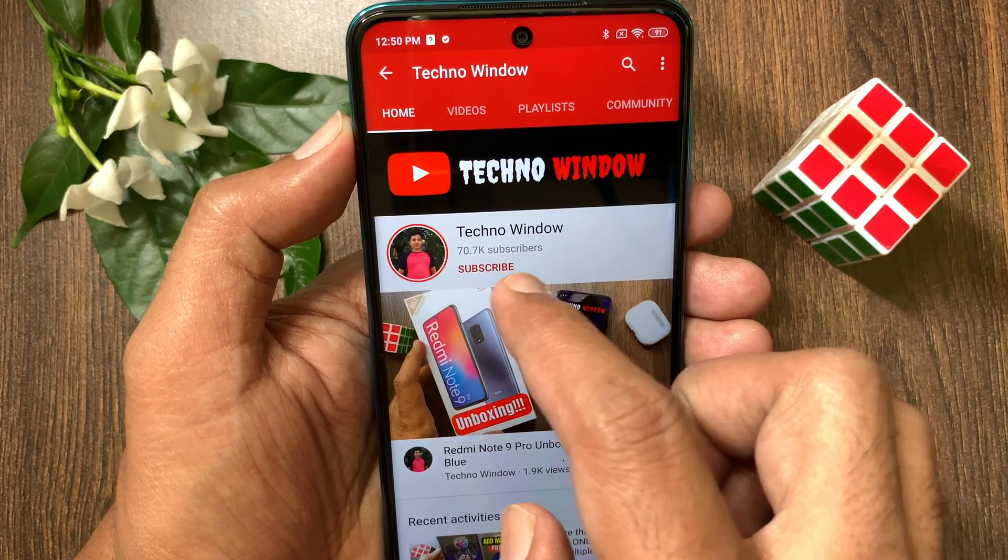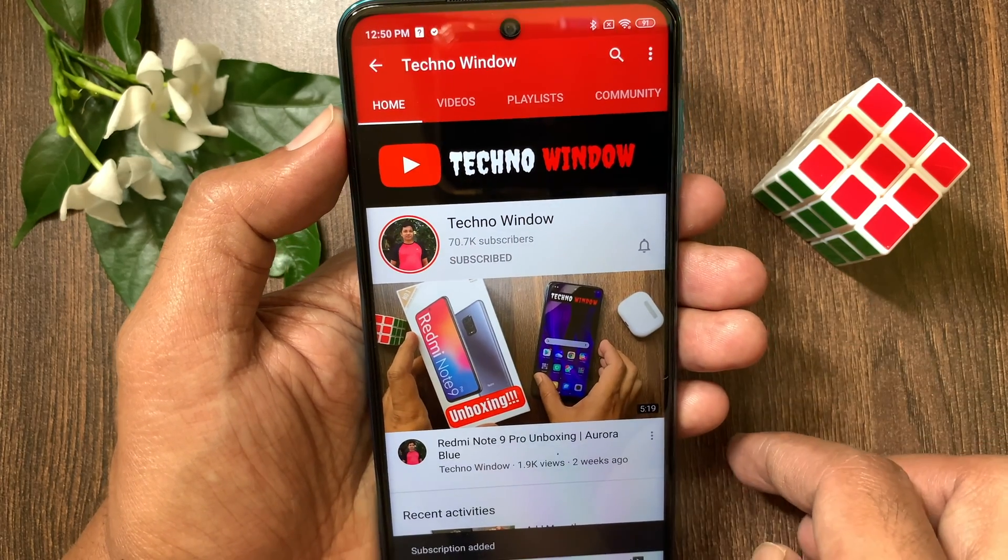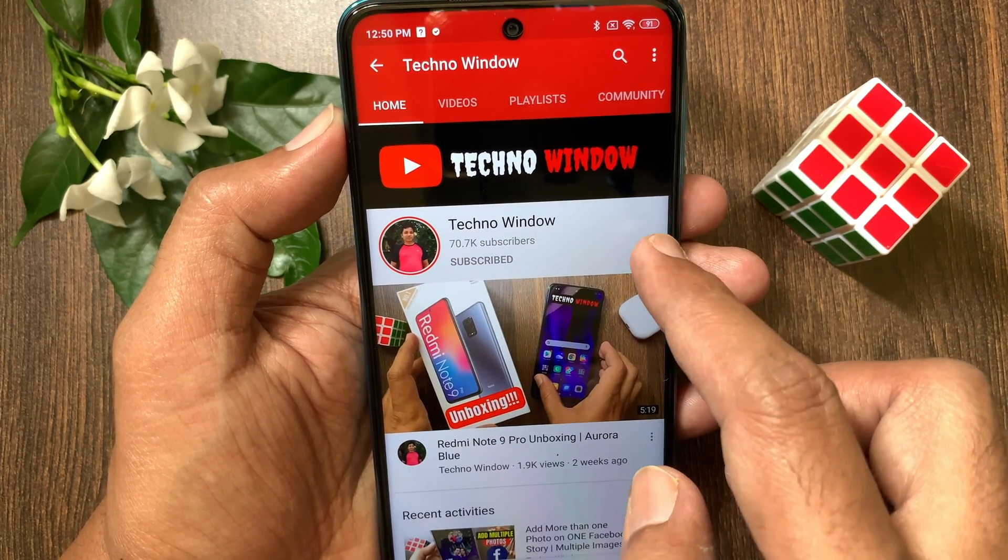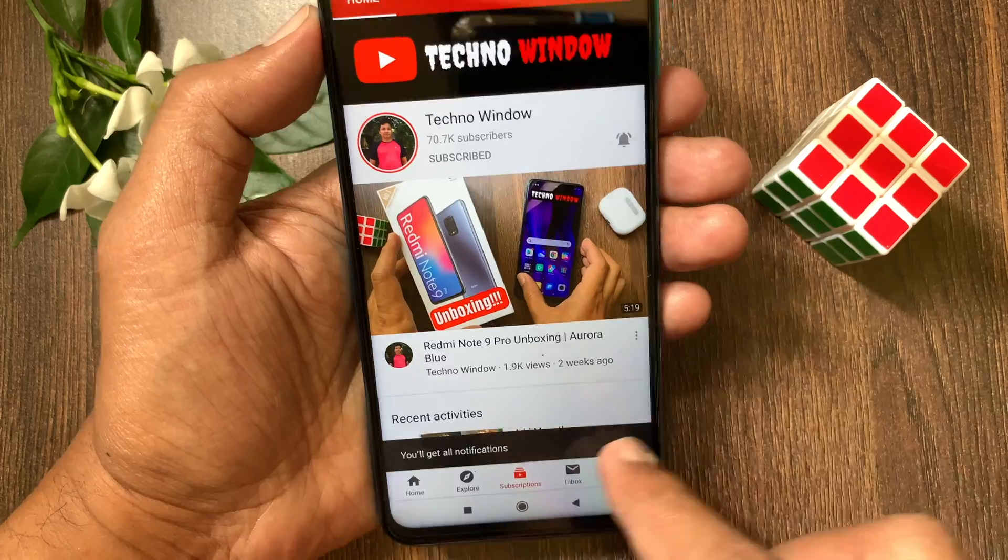Please subscribe to my channel by tapping the subscribe button. Also tap the bell icon to receive notifications about all new videos.